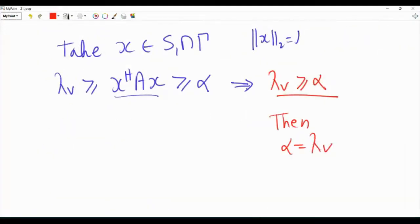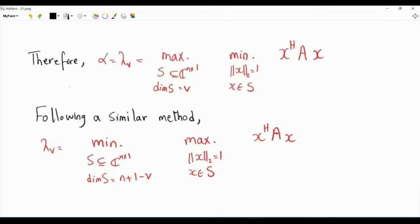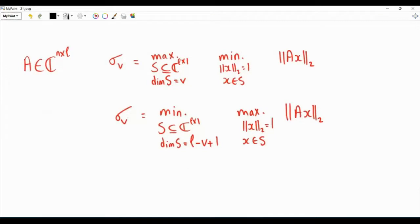Since X is in big Gamma, X-Hermitian AX is less than or equal to lambda_V. Since X is in S1, the optimal subspace, X-Hermitian AX is greater than or equal to alpha. So we have lambda_V greater than or equal to alpha. Together with our earlier result alpha greater than or equal to lambda_V, we conclude that alpha equals lambda_V. The solution to our maximization problem is that alpha is the V-th largest eigenvalue of Hermitian matrix A.